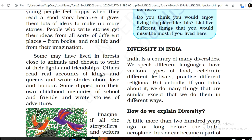Students, today I will teach you Chapter 1 of Civics: Diversity. India is a country of many diversities. We speak different languages, have various types of food, celebrate different festivals, and practice different religions. But if you think about it, we do many things that are similar — we just do them in different ways.